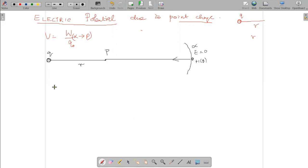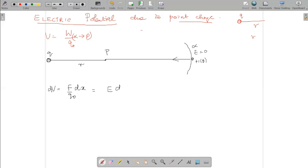Coming back to the formula — the small potential difference is work done, which is force into small displacement divided by unit charge, so it equals E into dx. We should have a minus sign because we are doing the work against the force. Total potential at a point is obtained by integrating from infinity to the point at distance r: minus E into dr.